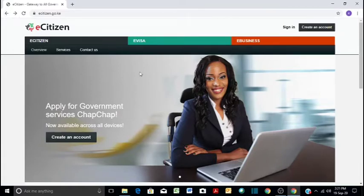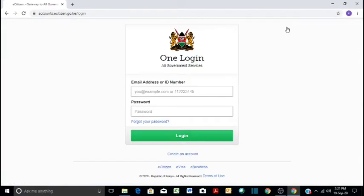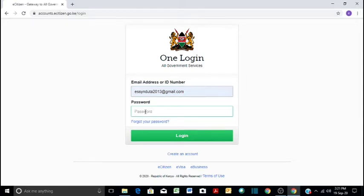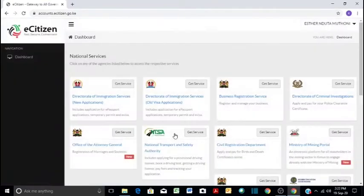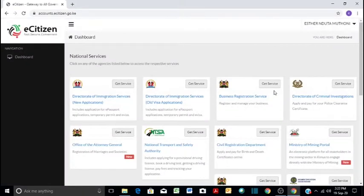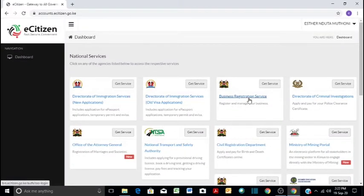The first step is to log in to your eCitizen account. Enter your email address and password, then log in. You go to Business Registration Service and click Get Service.